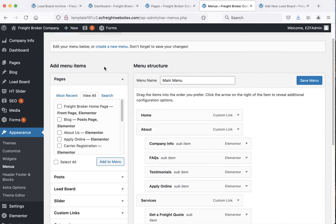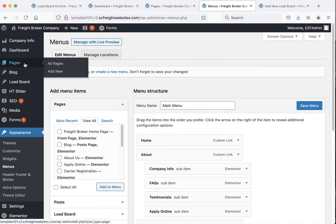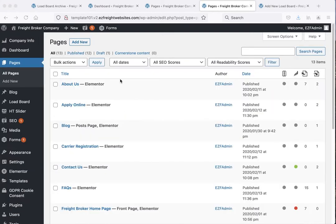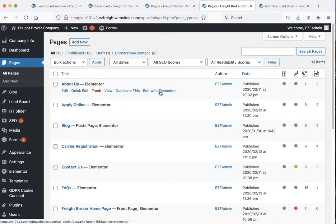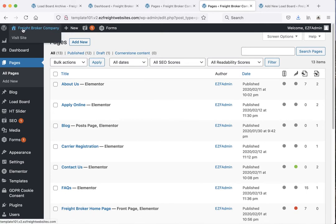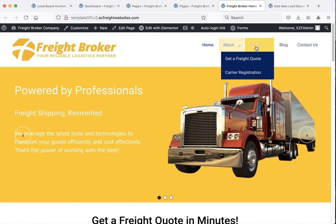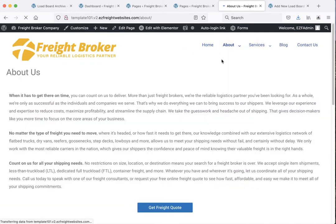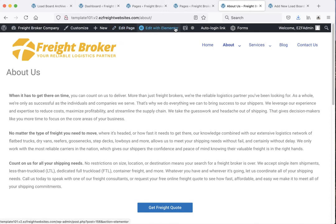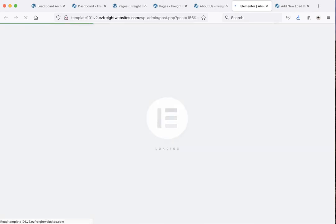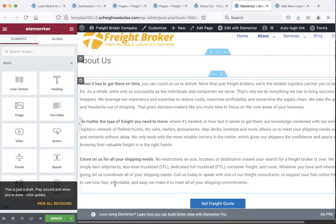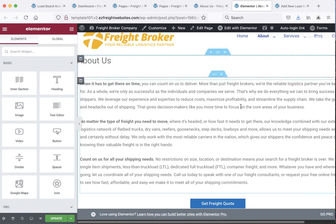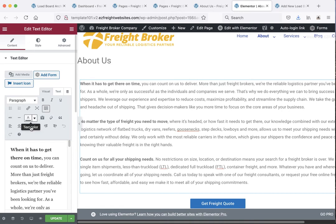Now the last thing we're going to cover is how to edit the pages themselves. There are two options: you could go to pages, find the page you want, hover over it, and click 'edit with Elementor'. Or there's an even easier way — click on the name of your website to go to the home page, navigate to whatever page you want to change, and at the top you'll see the black admin bar indicating you're logged in as admin. Regular users can't see this. Don't click 'edit page' — instead click 'edit with Elementor' and it'll open in a visual page editor, making it very easy to make changes.